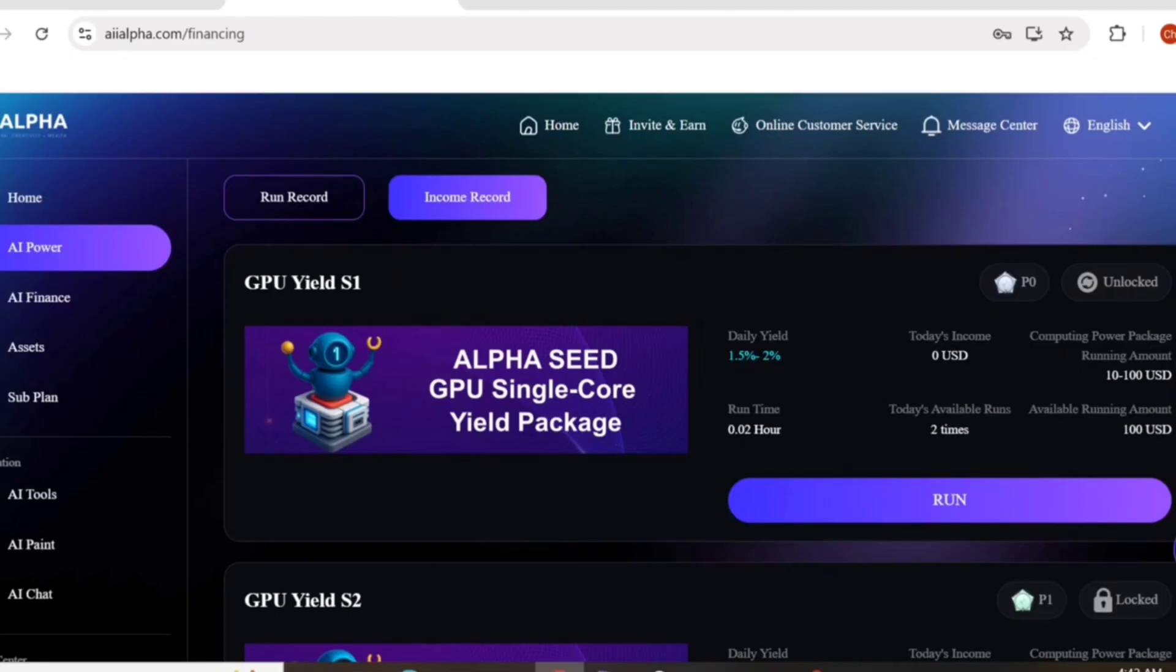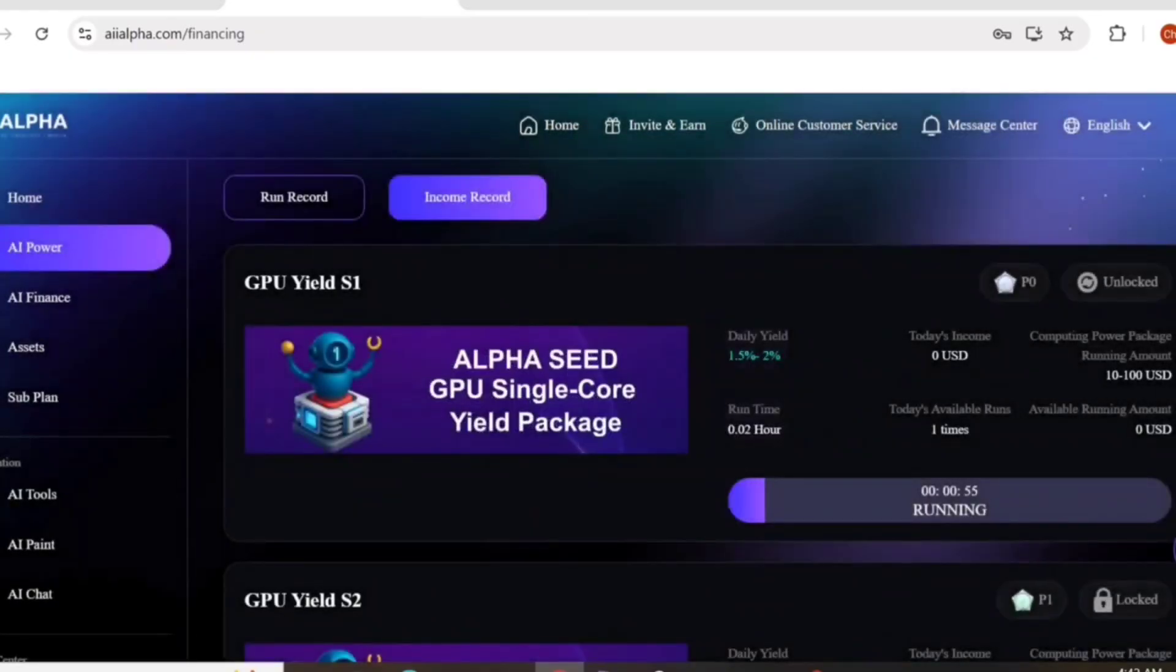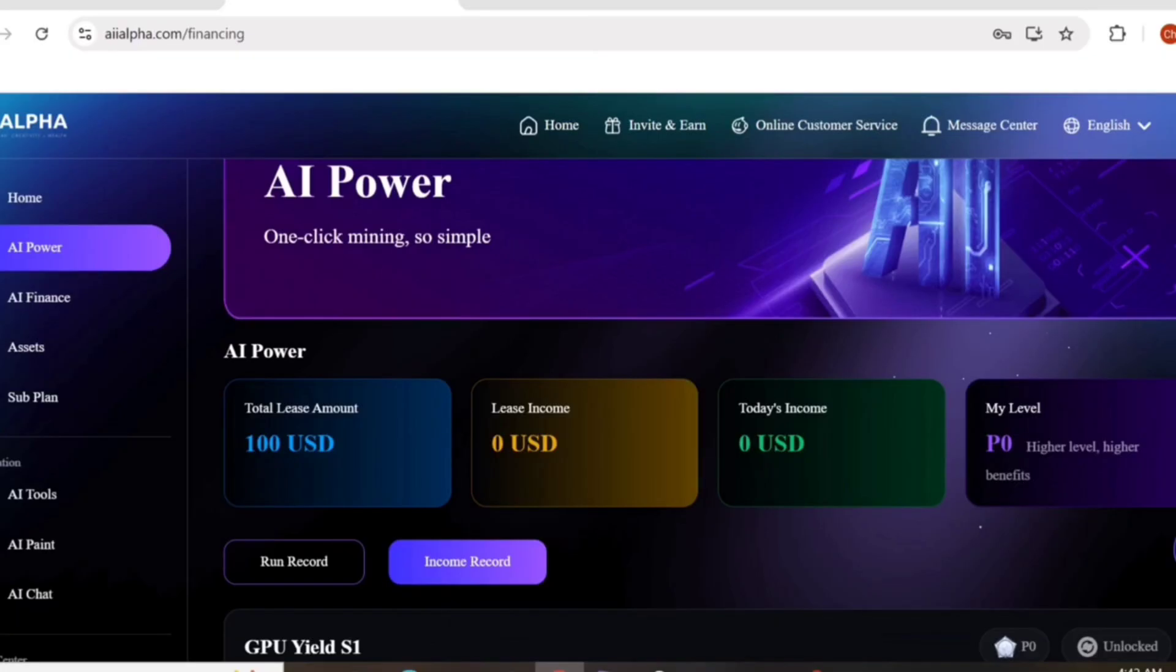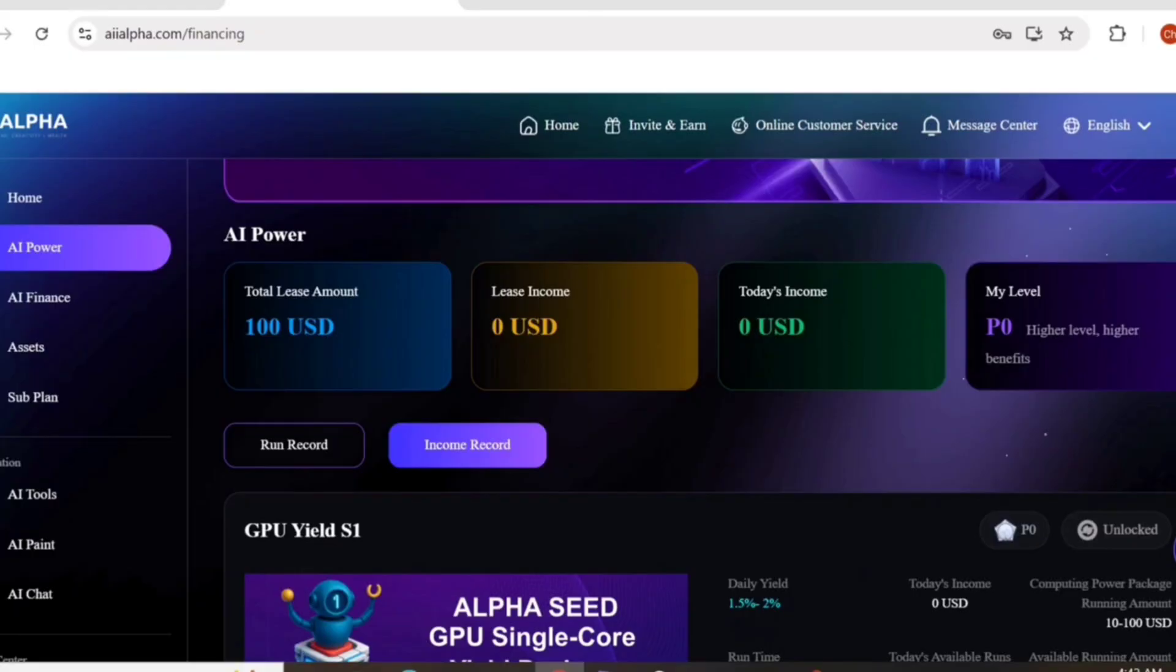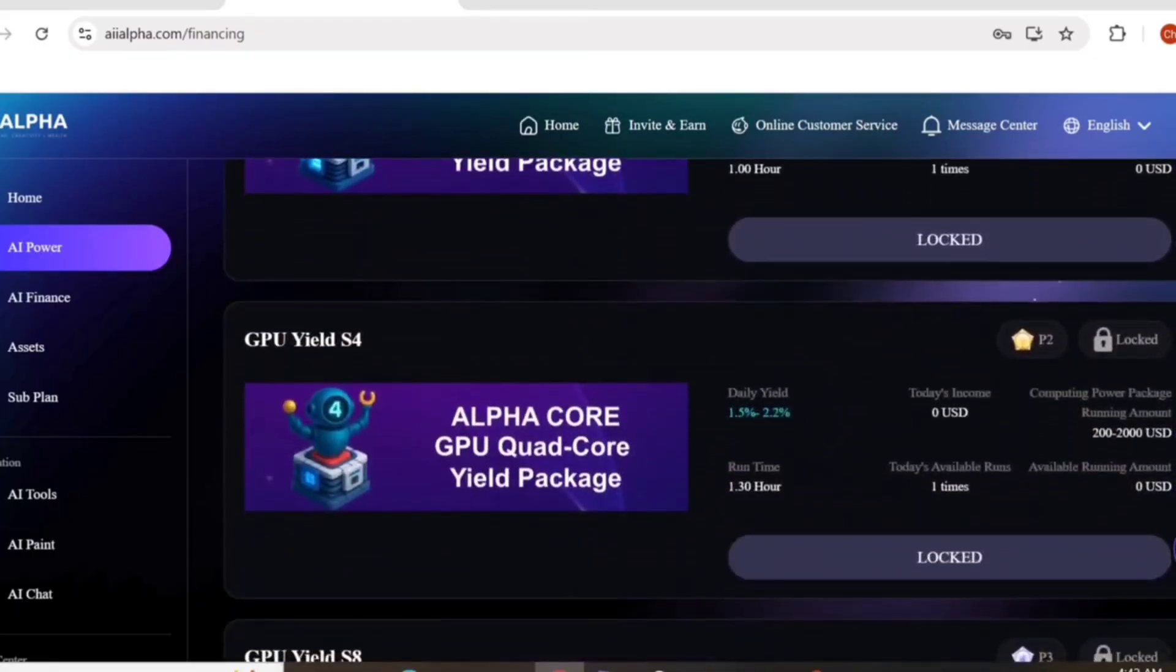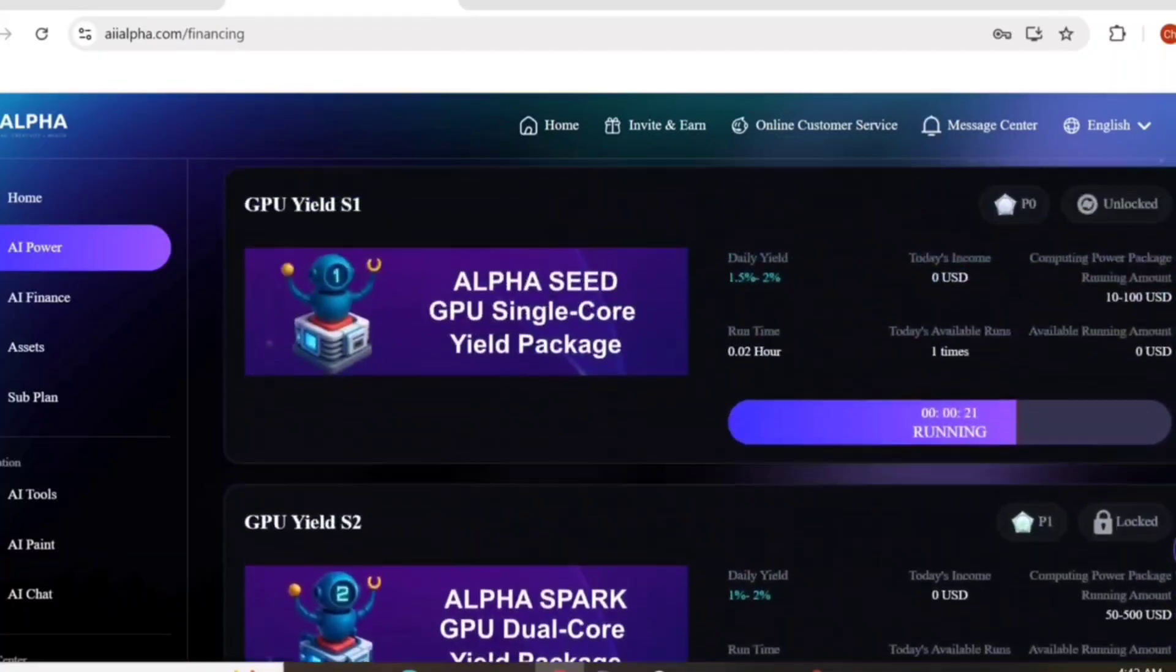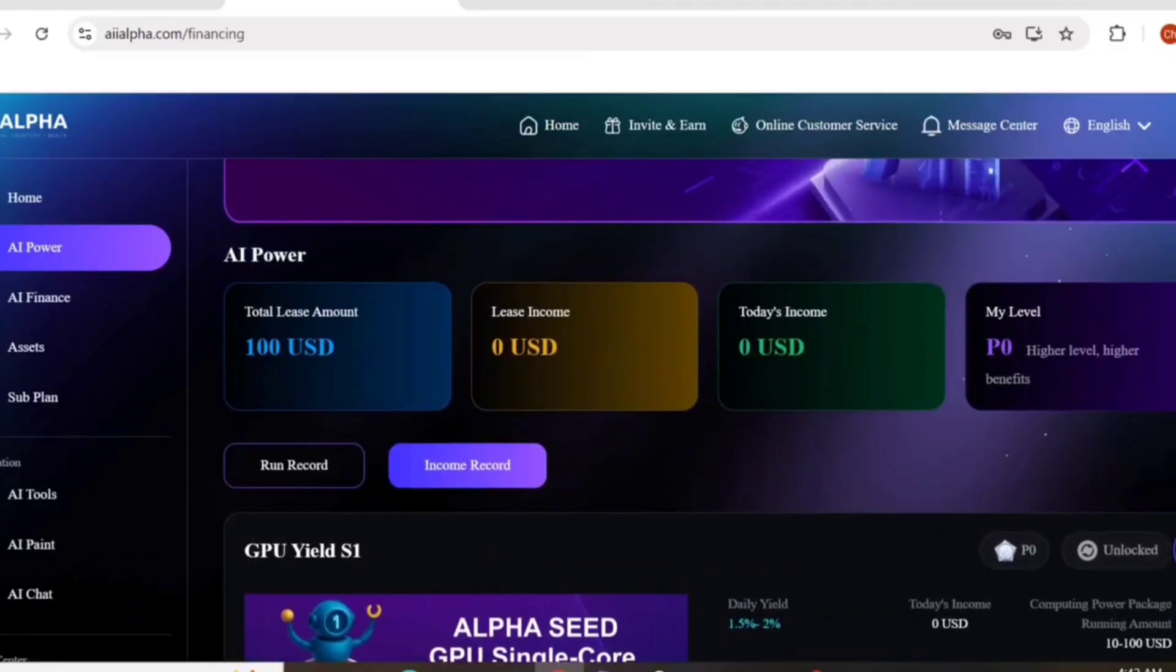Running, running. It will take one or two minutes for your earning. Here you can see my total lease amount is 100 dollars. That amazed me seriously, guys. This thing can amaze you. That's why I recommend you to work on AI Alpha, one of the best things I've seen in my life. You can easily run your GPU, lease your income, and withdraw.